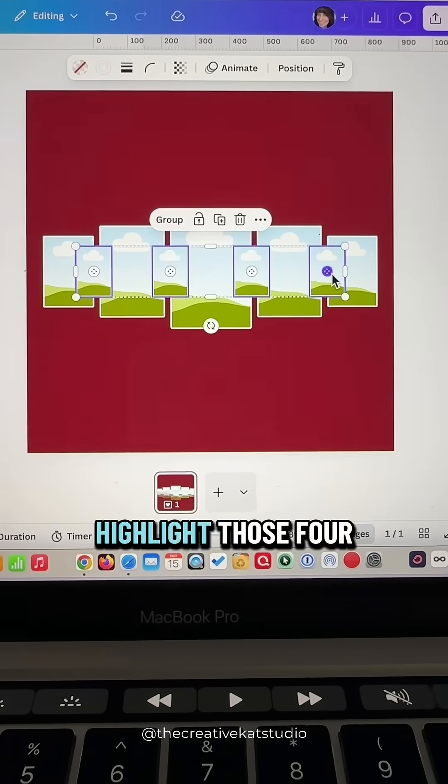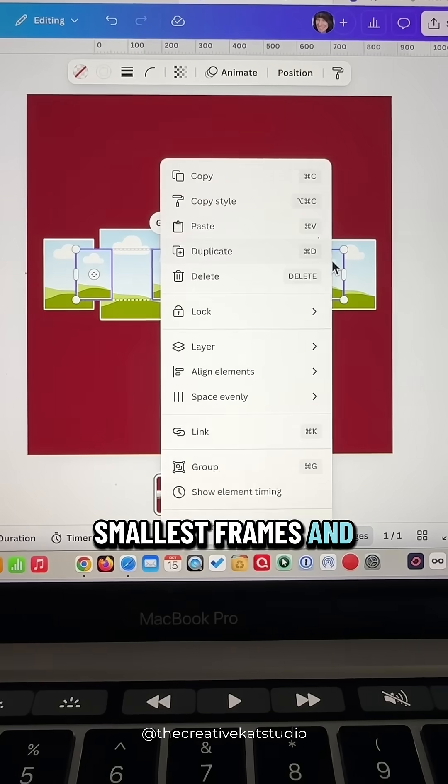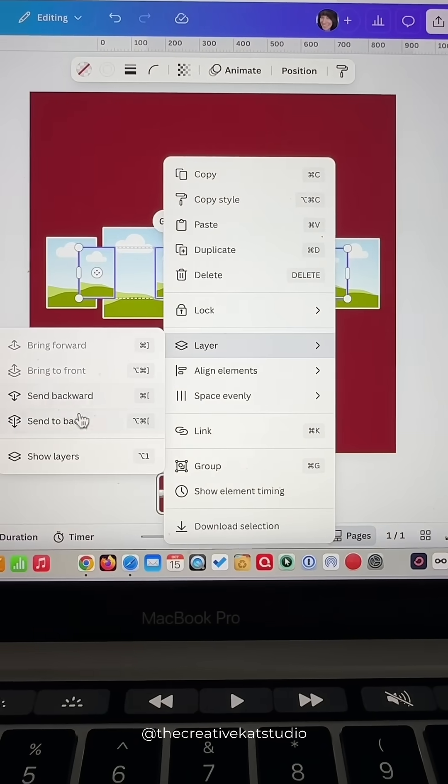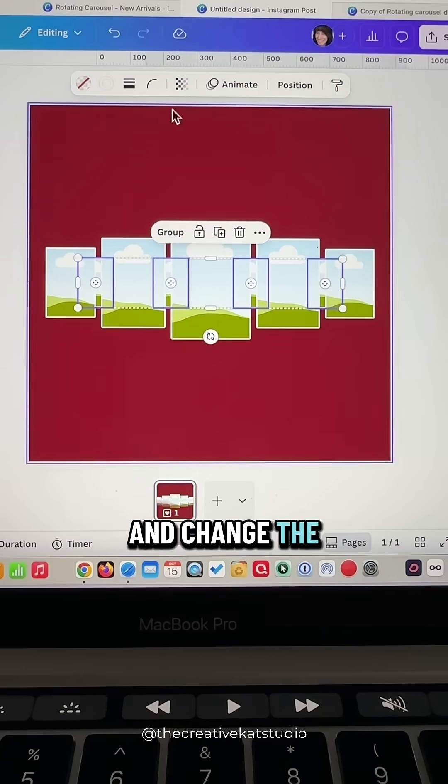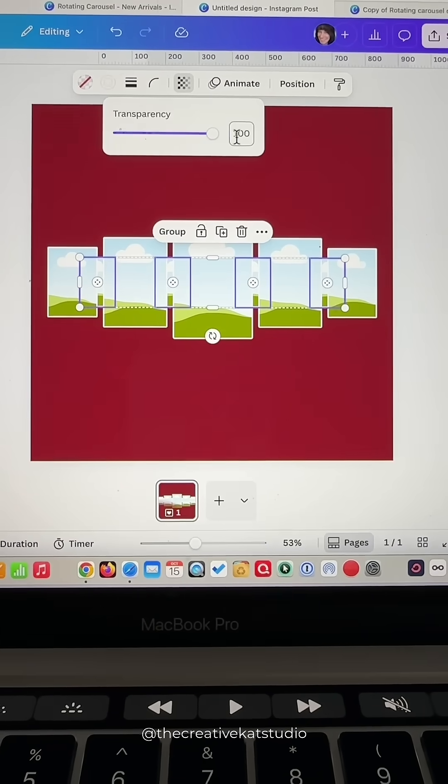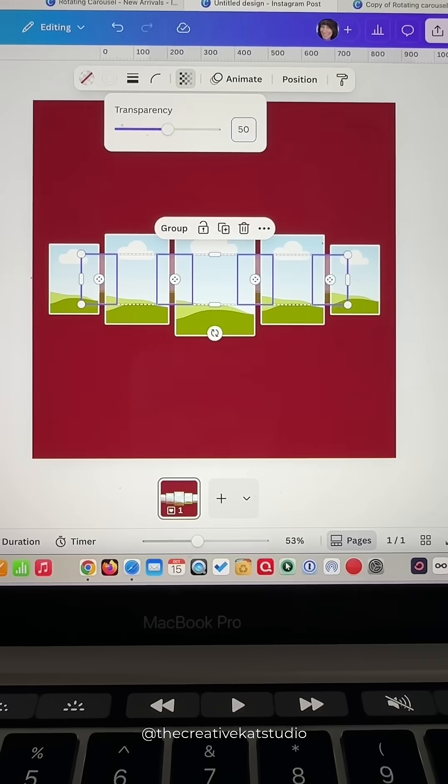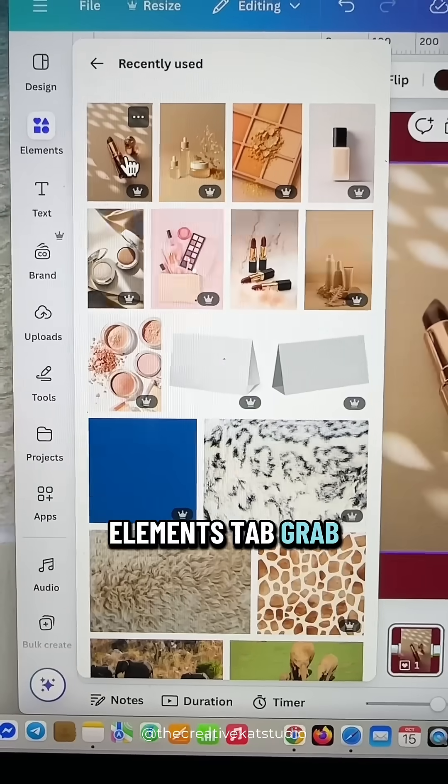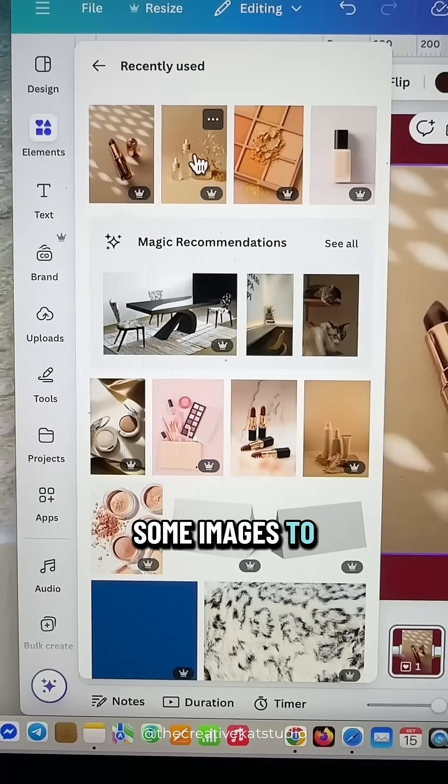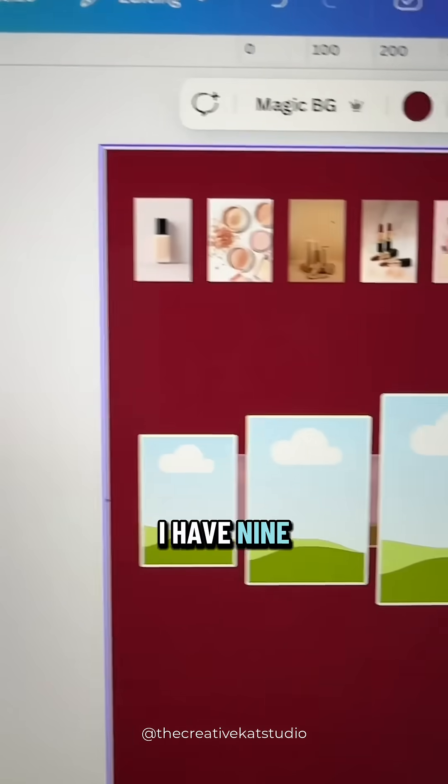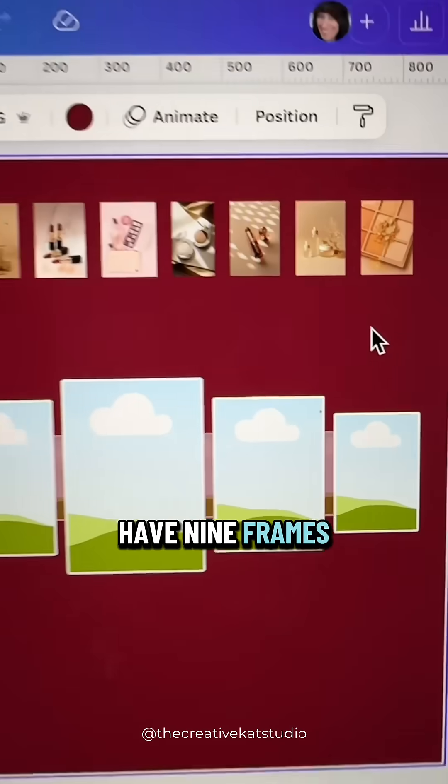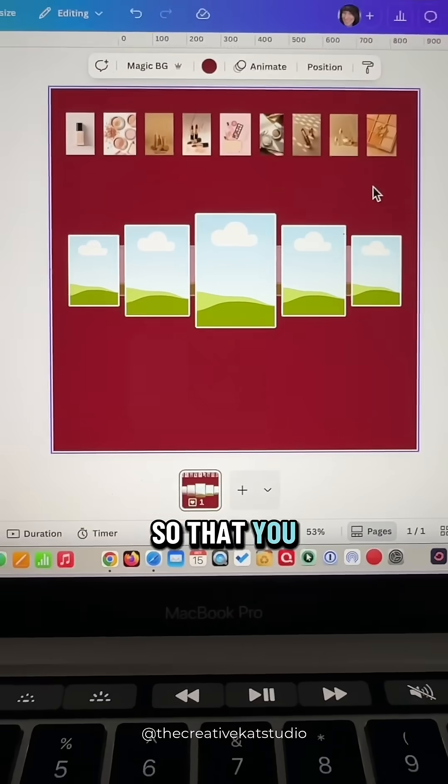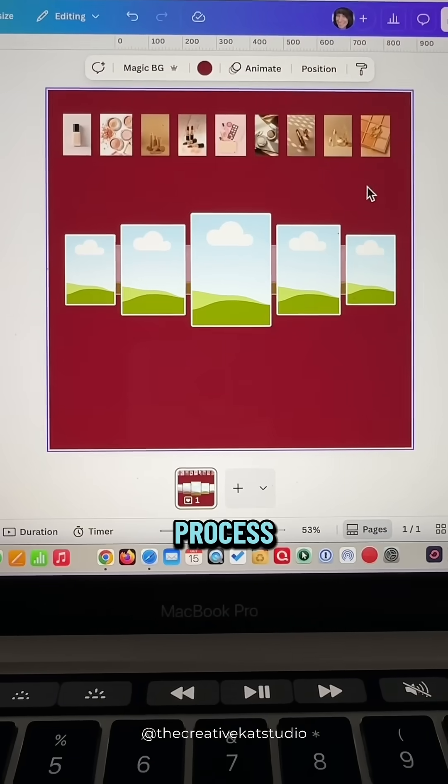Highlight those four smallest frames and send them to the back and change the transparency to 50. Go to the elements tab, grab some images to place in your frames. I have nine images because I have nine frames and I made them all smaller so that you can see the process.